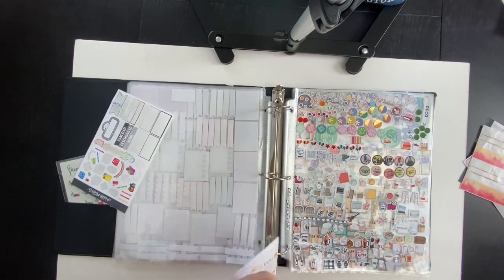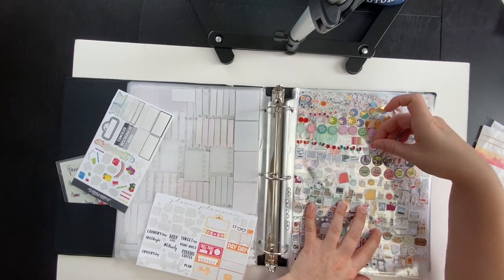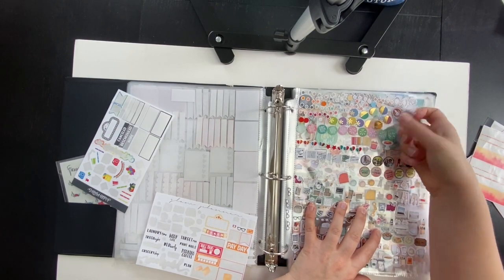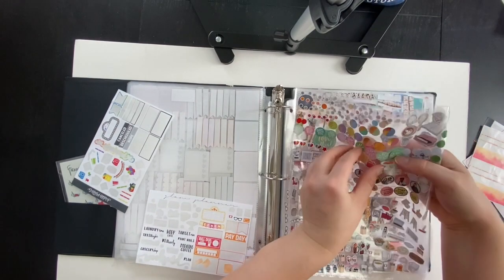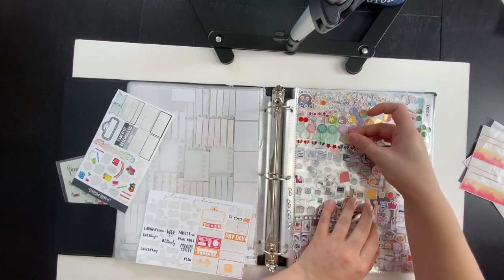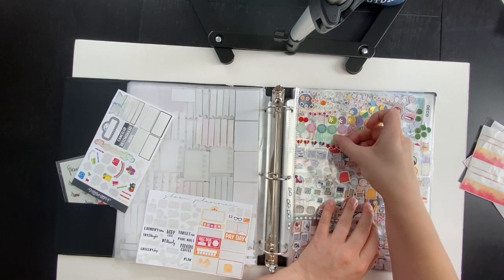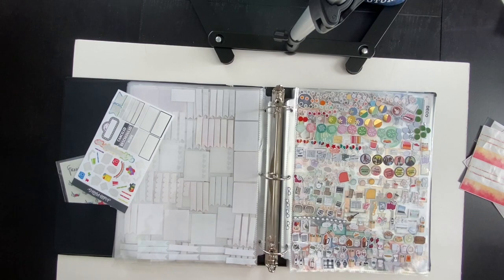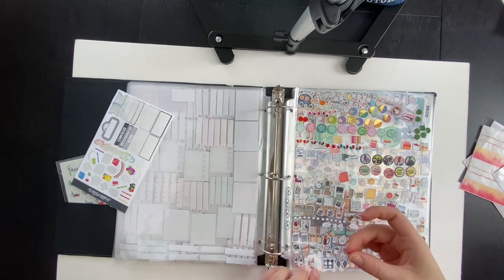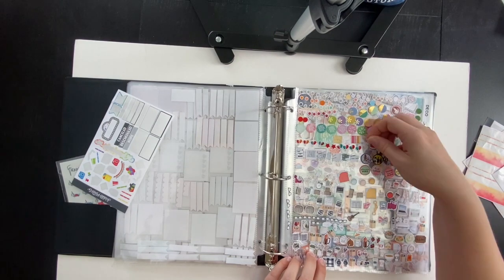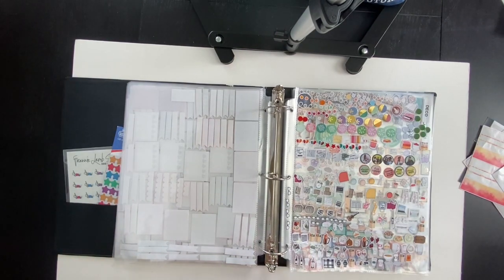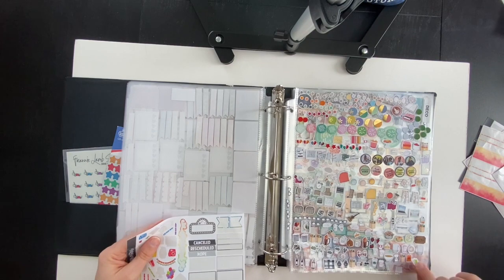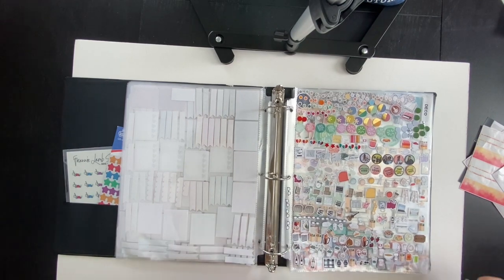The next question comes from the Scribble Prints Co Facebook group from Rachel Lyons. She asks a two-part question: what is your preferred kit size? And she said, I hear people talking about using one ultimate kit over two weeks, is that frequently done? That's the second part of the question.